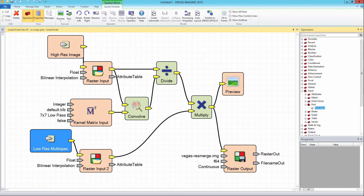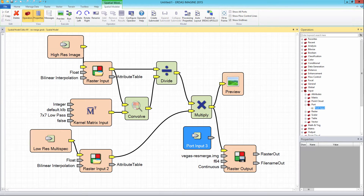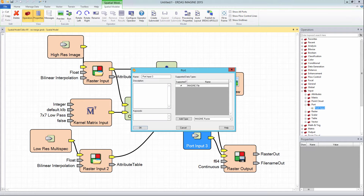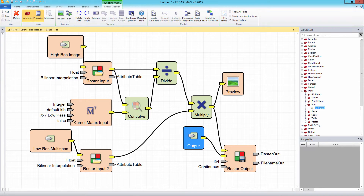An additional port is then added and connected to the raster output operator. Double click on the port input 3 operator and change the name to output. Leave the other sections alone and click the OK button.